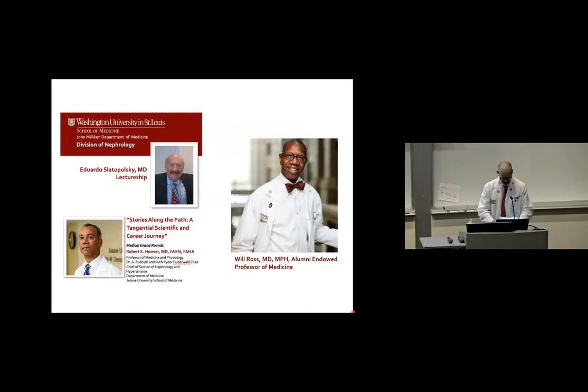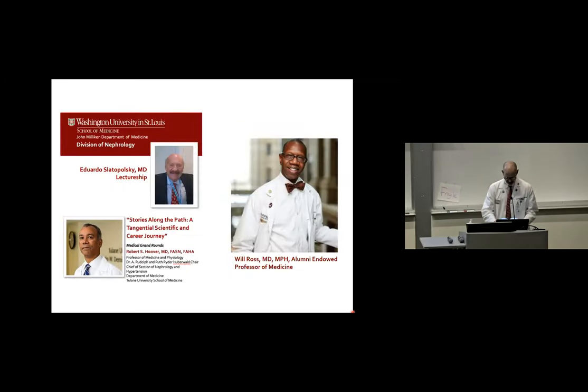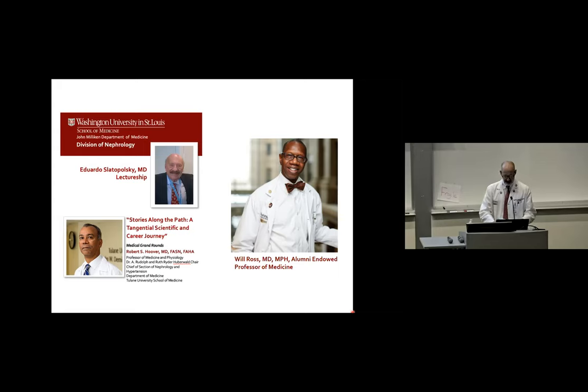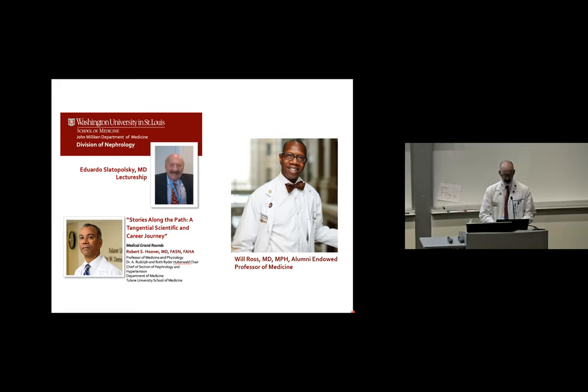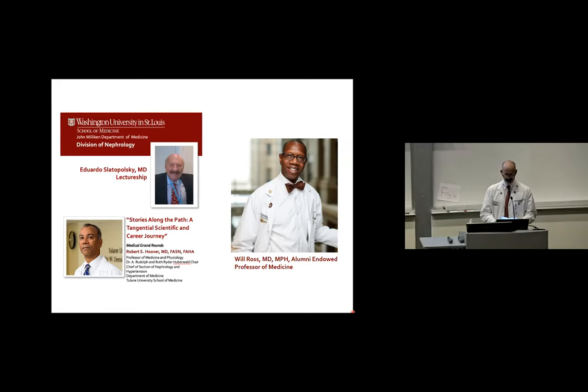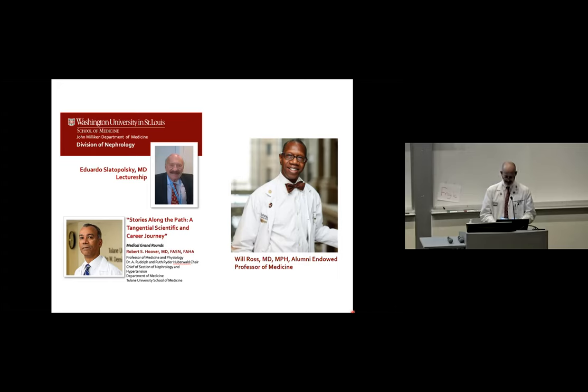It is an equal pleasure to introduce Dr. Robert Hoover, who received his bachelor of arts degree in chemistry from Howard University, his medical degree from UCLA. He was an intern and resident in internal medicine at Emory University and a fellow in nephrology at Brigham and Women's. He served on the faculty at Vanderbilt, Yale, and University of Chicago.